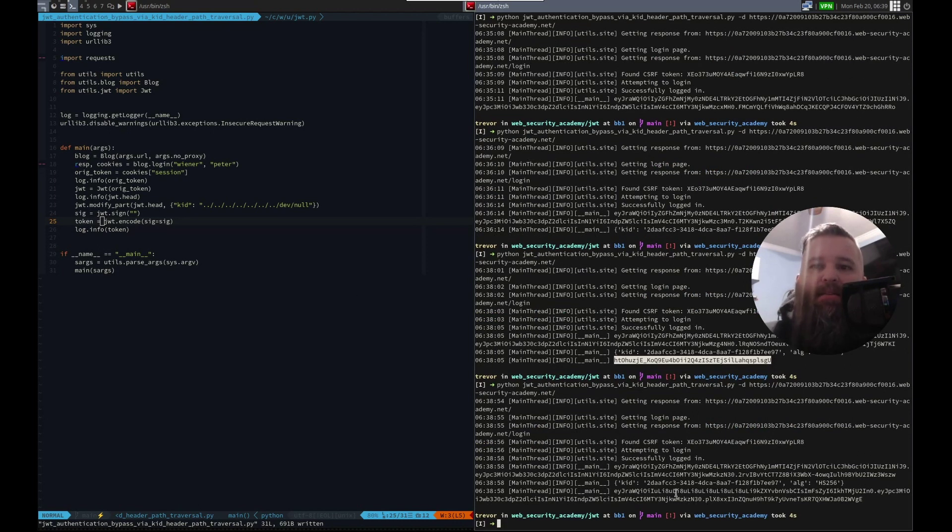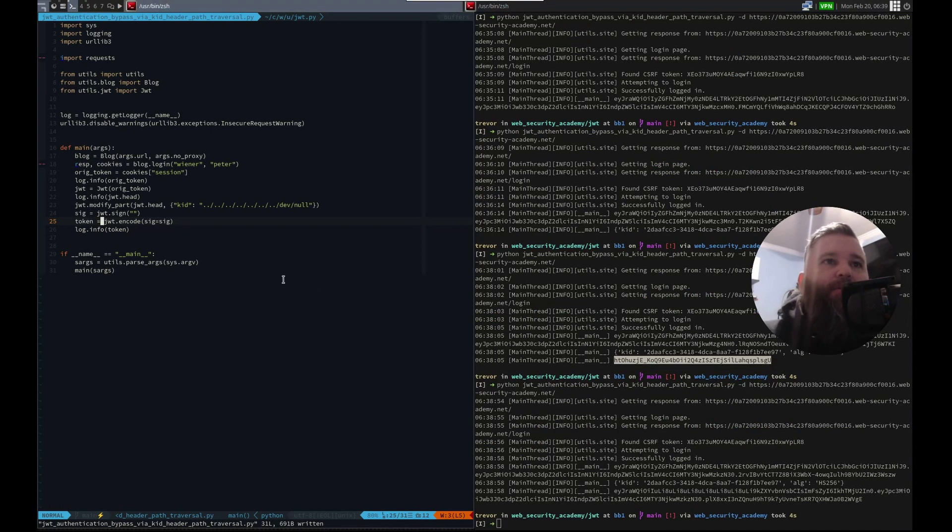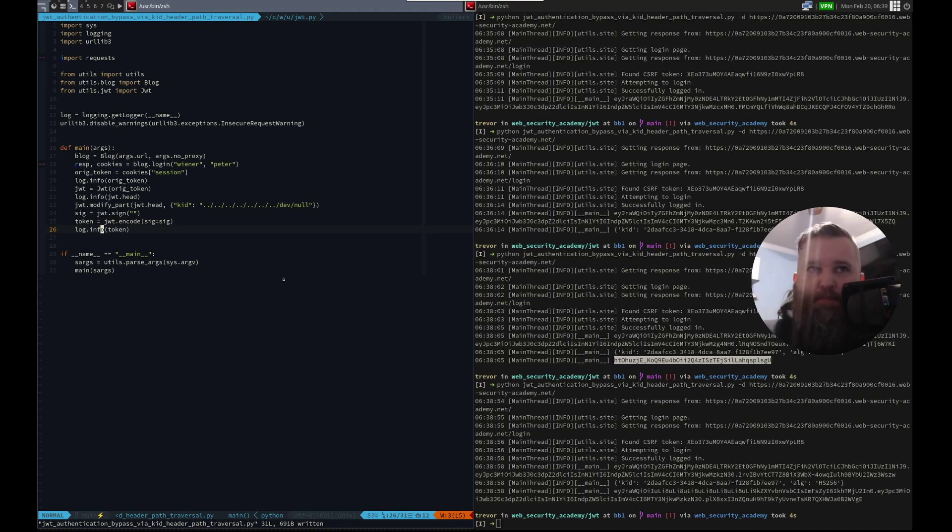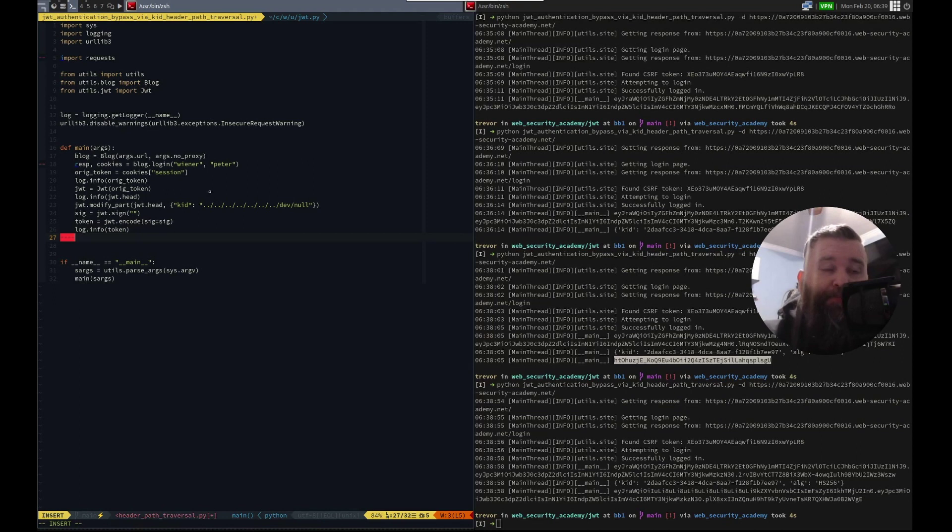Sweet. Here's our new token. You know what we didn't do? Modify the user. But that's okay. We can do that after we verify it works.